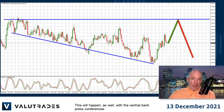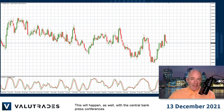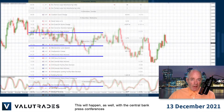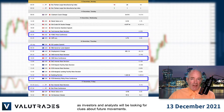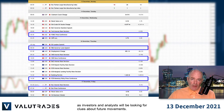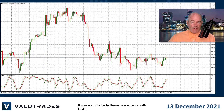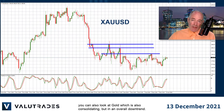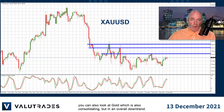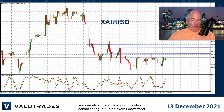This will happen as well with the central bank press conferences as investors and analysts will be looking for clues about future movements. If you want to trade these movements with US dollar, you can also look at gold, which is also consolidating now but in an overall downtrend.